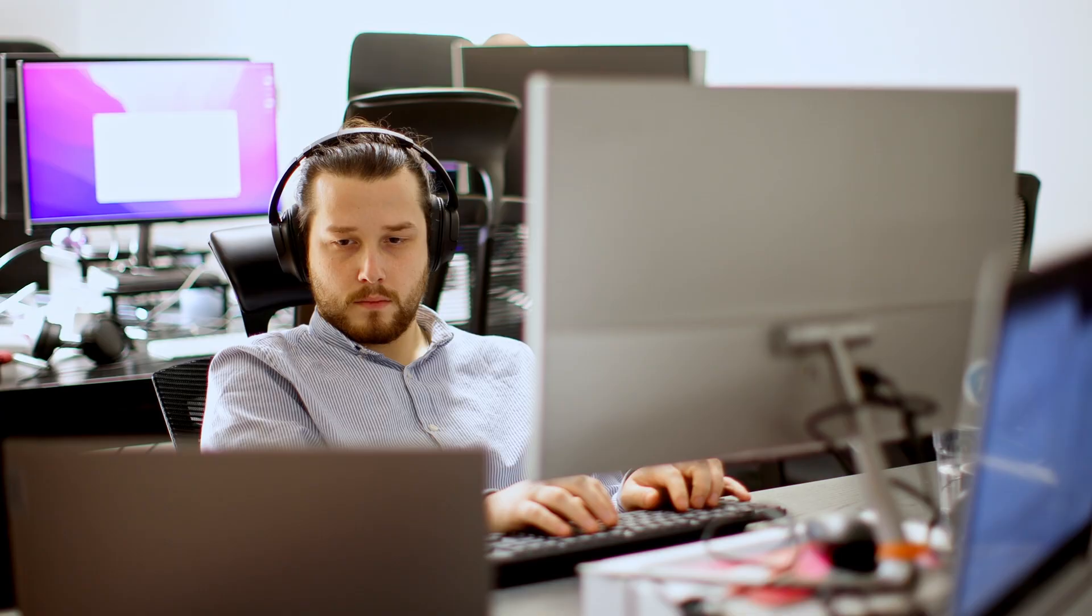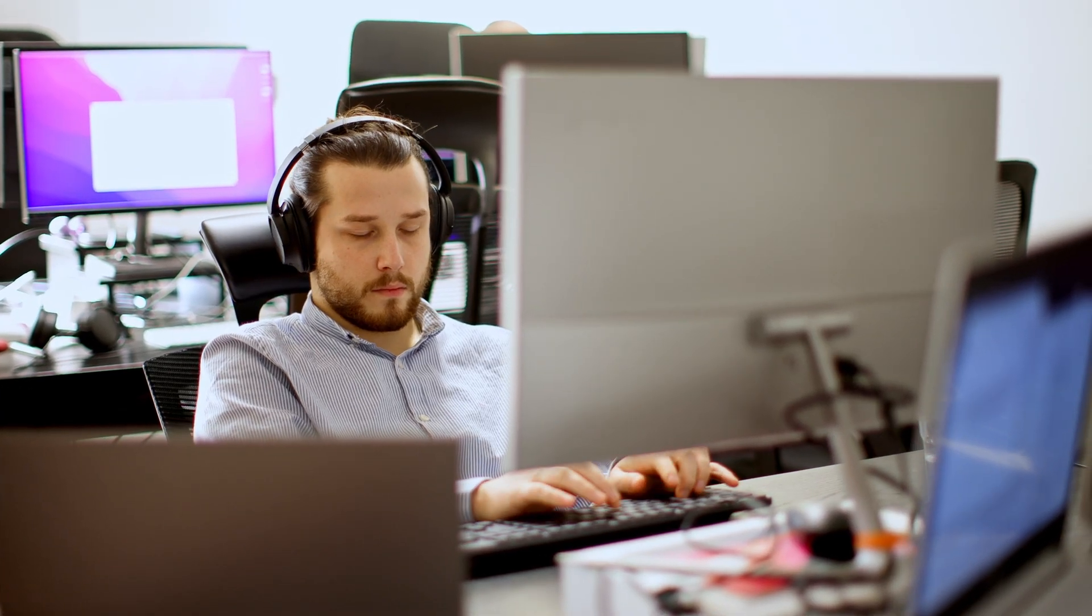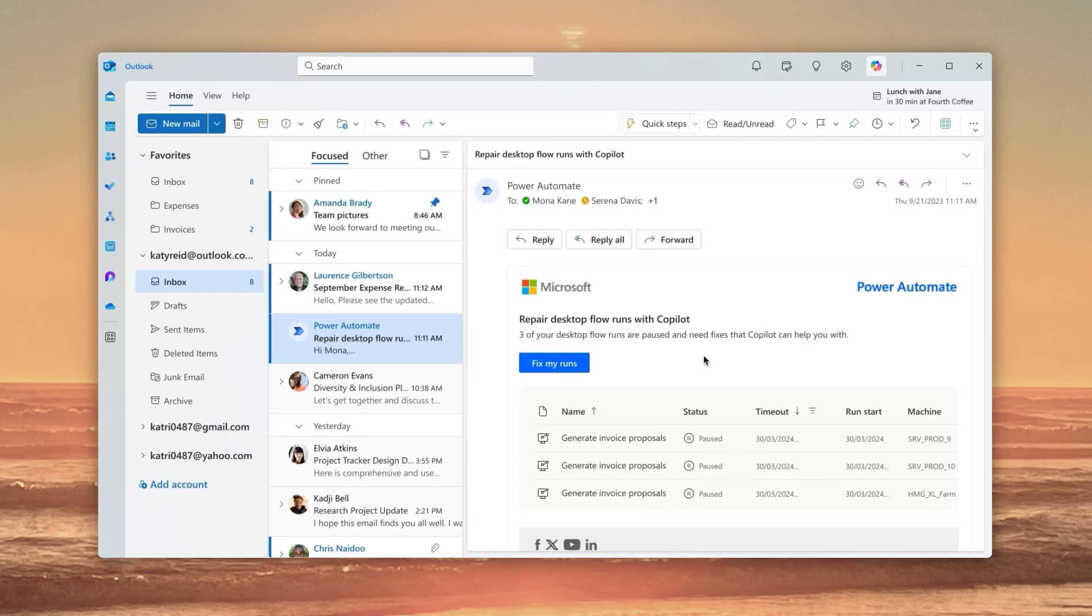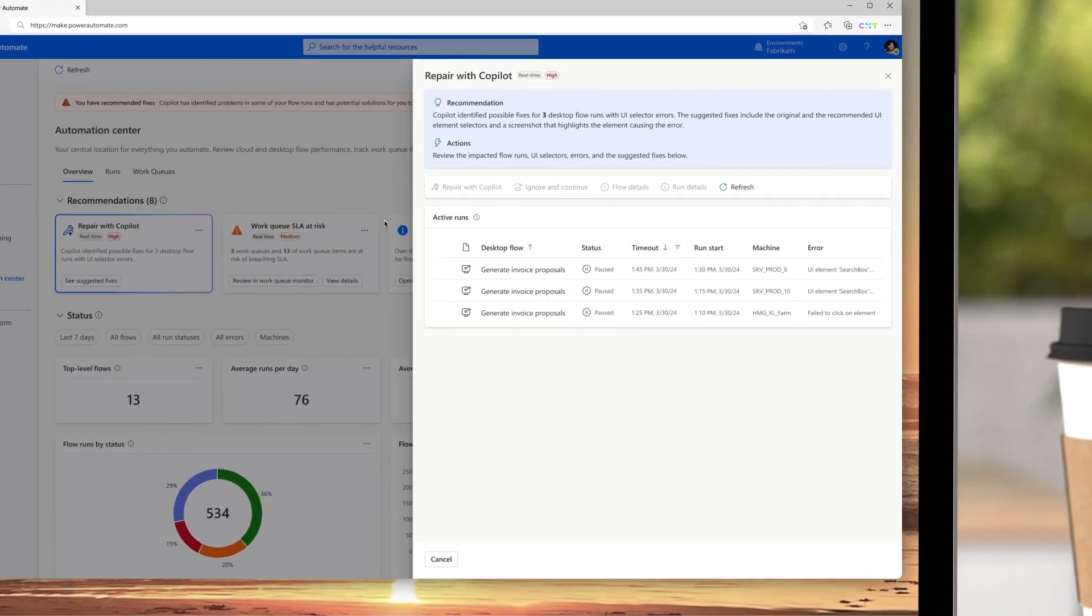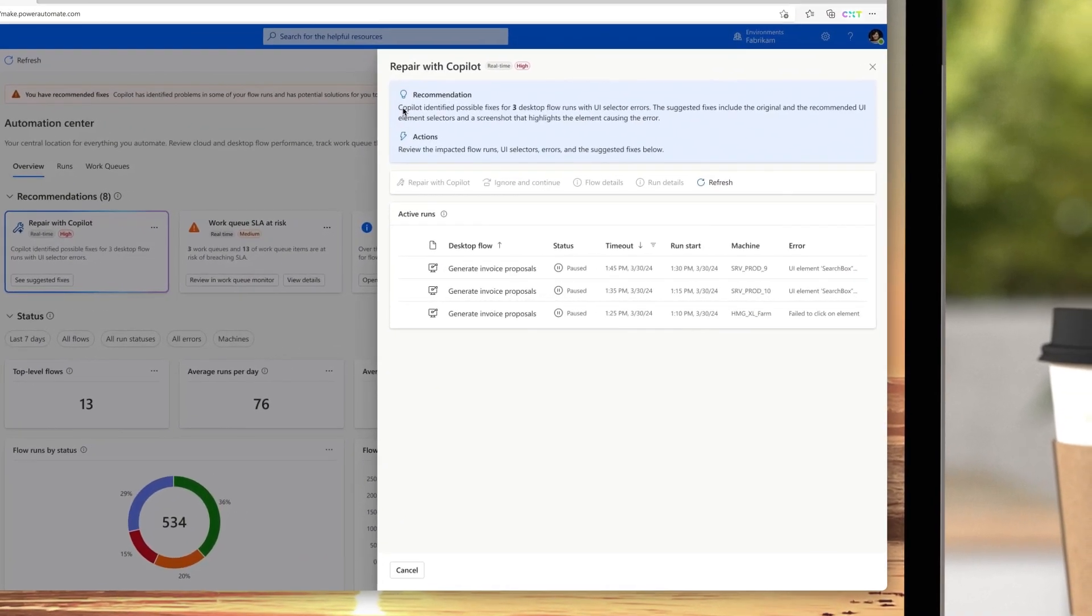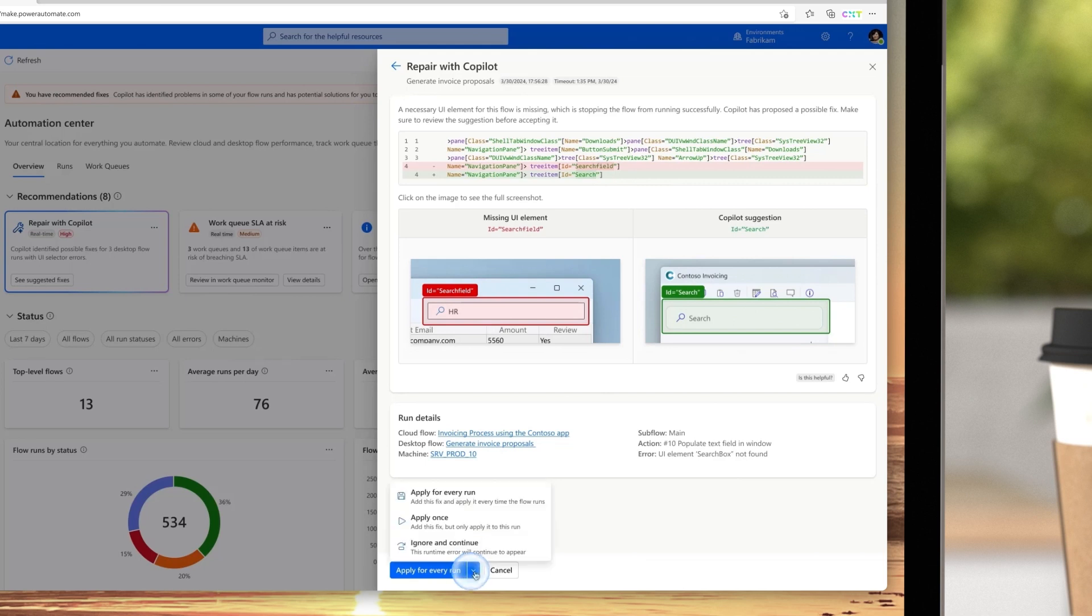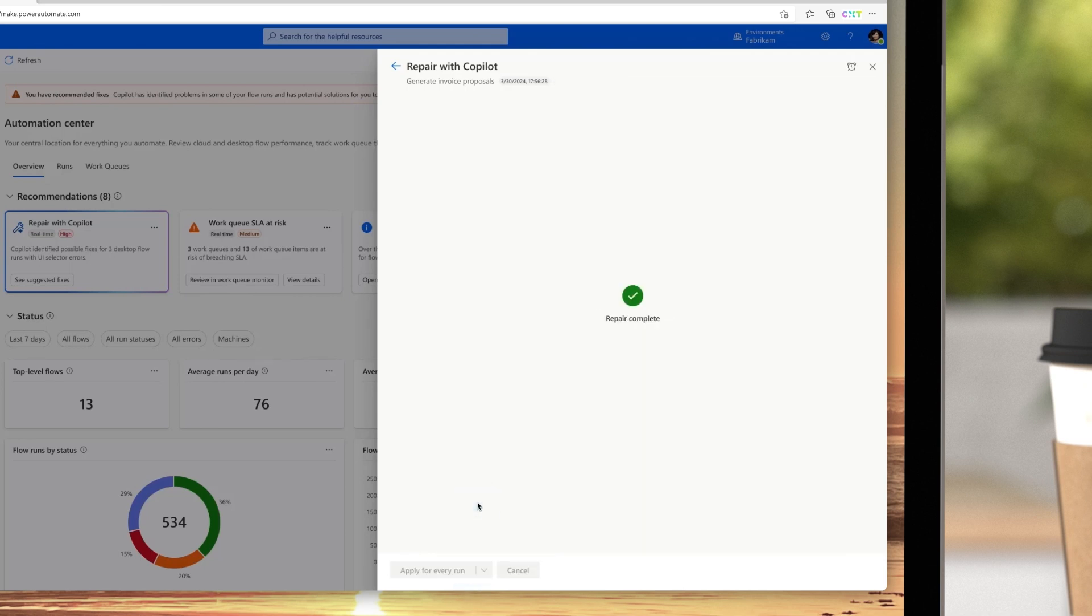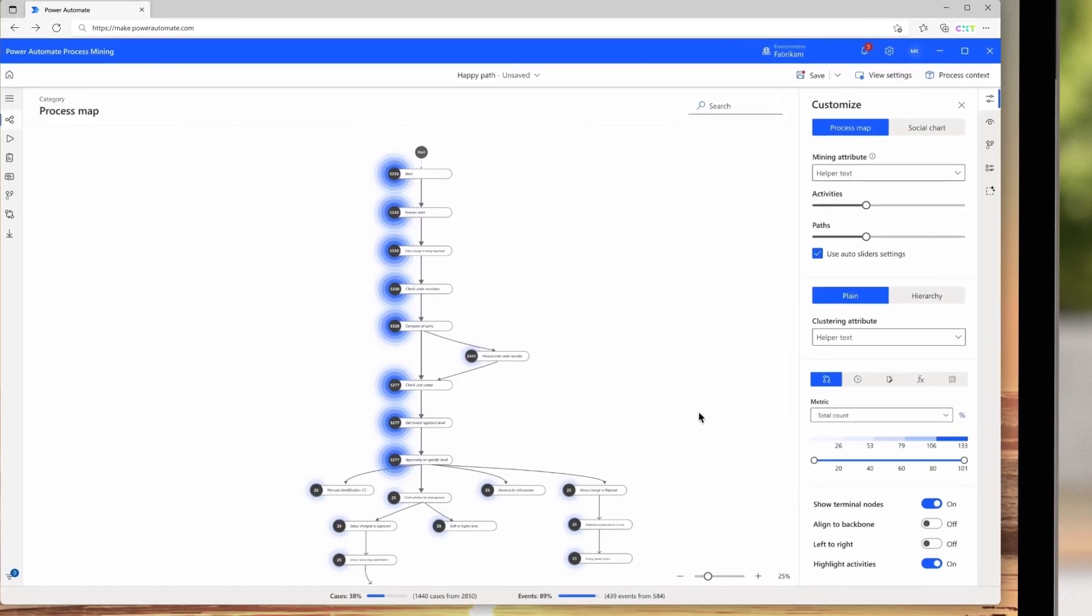The automation operations team wants to monitor the health of unintended automations using the Automation Center with its proactive recommendations. They receive a new Copilot recommendation to repair failing desktop flows. By cross-referencing this issue with a recent major upgrade to one of their business systems, the team discovers the upgrade led to the failure of certain UI selection points. Fortunately, Copilot is able to identify and suggest updated UI selectors based on the available elements on the screen. After reviewing and applying Copilot's suggestions, operations can be restored without downtime.